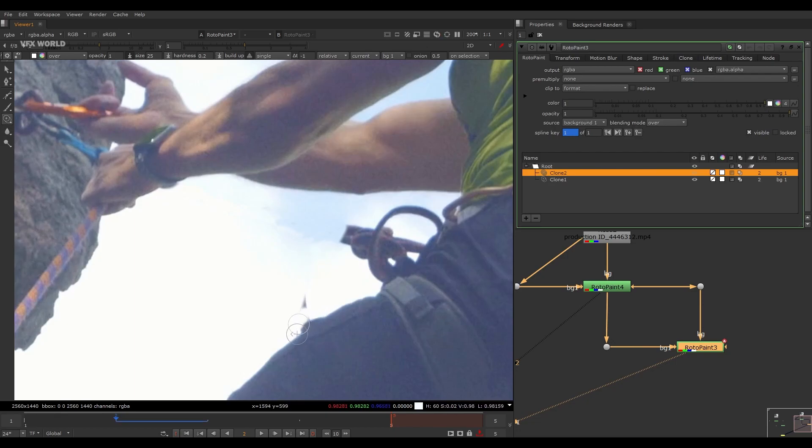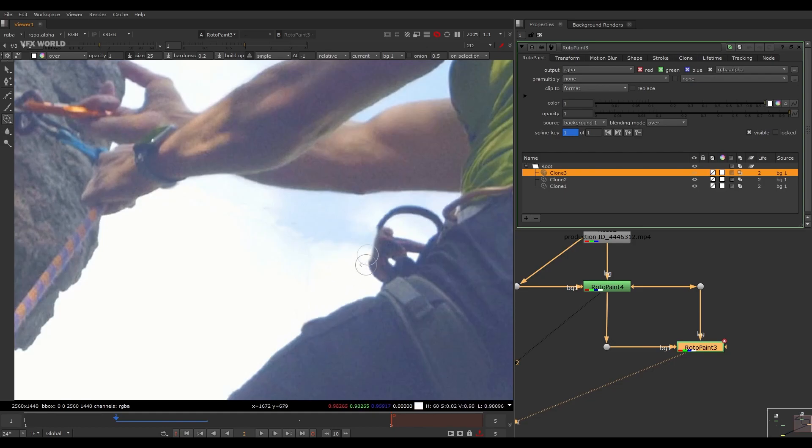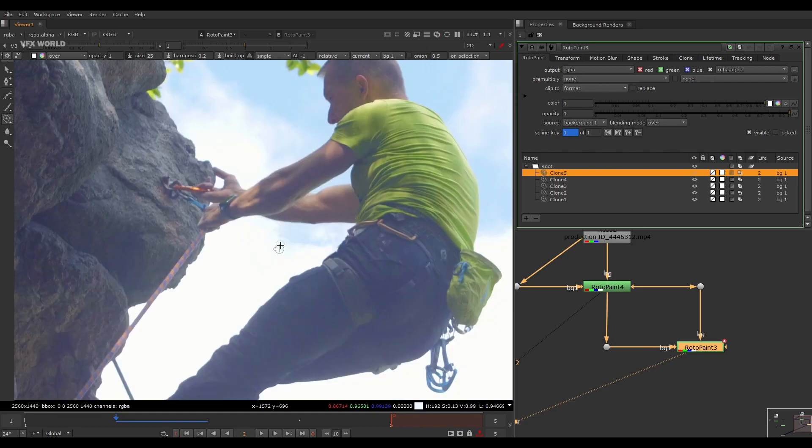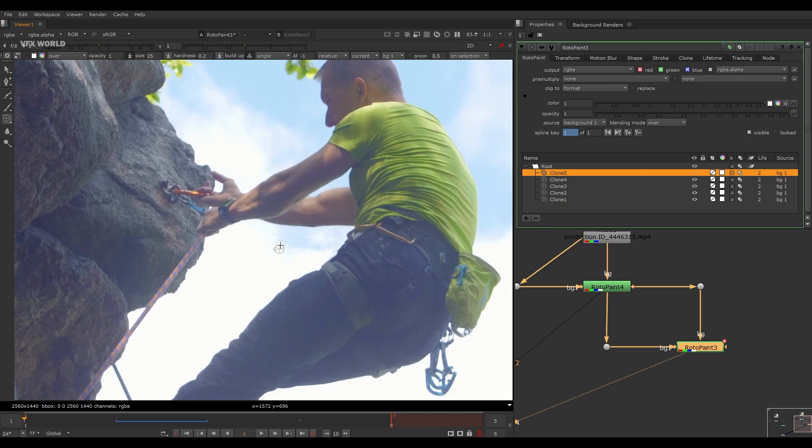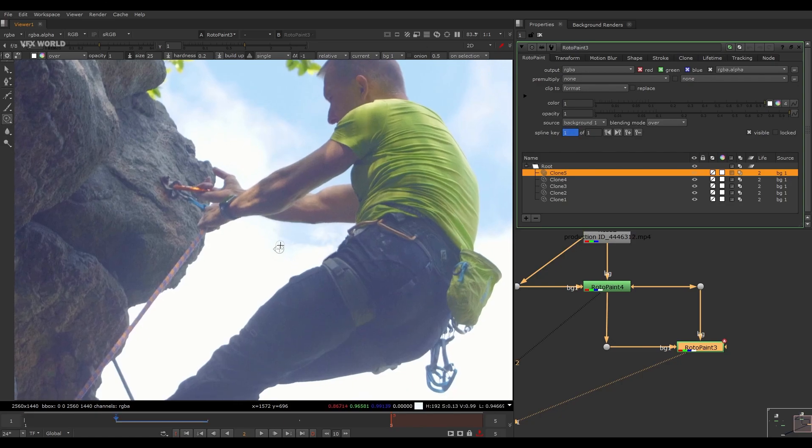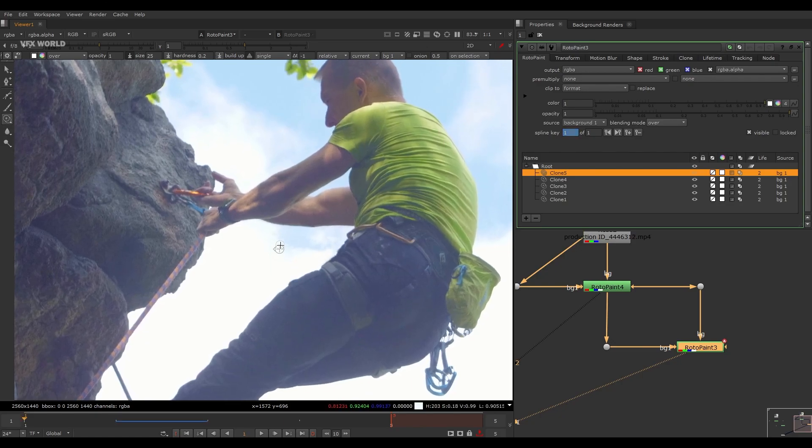And again guys, don't paint unwanted areas, that can create a very bad jerk on your main output. So the second frame is painted successfully. Let's go to the back frame and the front frame. See, both the frames are exactly well painted.